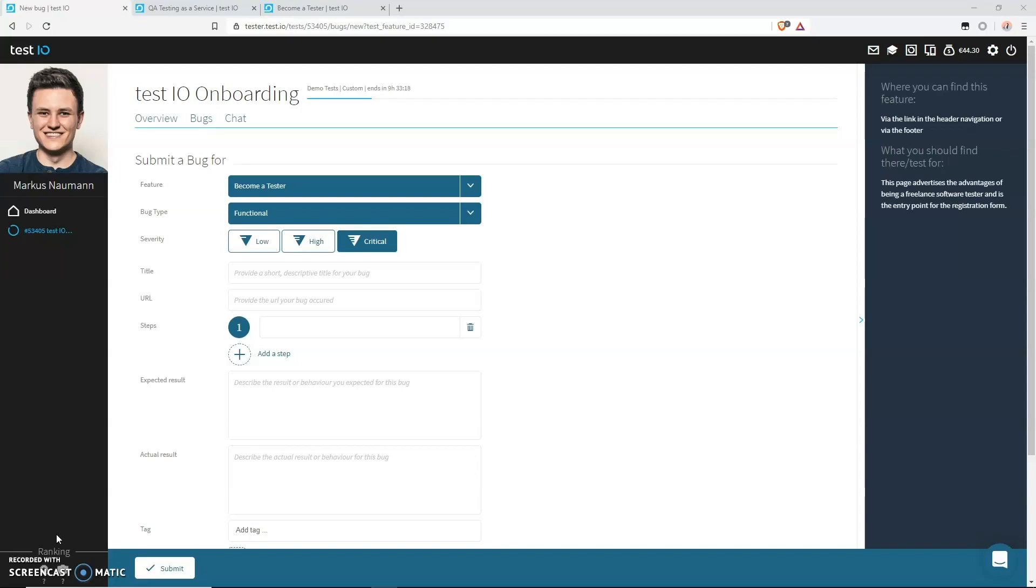Titles should be precise, detailed enough but not too long at the same time. What information should be included are the concerned elements. This could for example be the search field. Also, what functionality is broken and the origin of. For our given bug, let's see if we can come up with a title that satisfies all of these requirements.